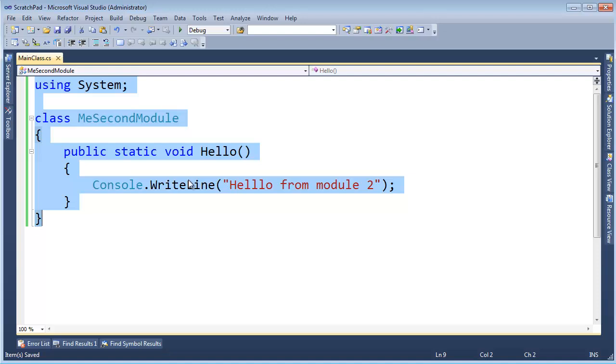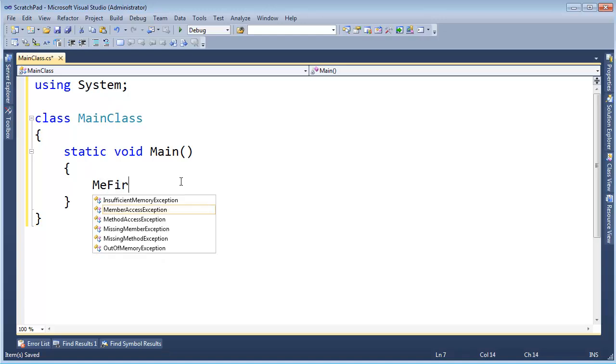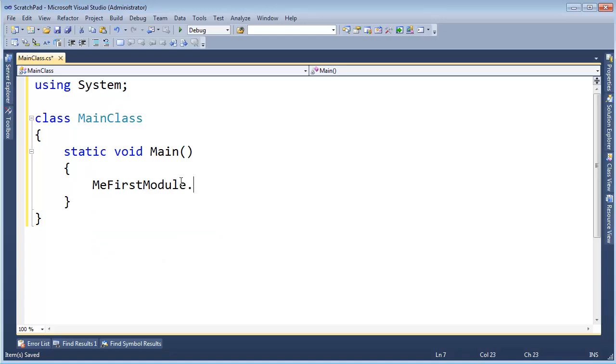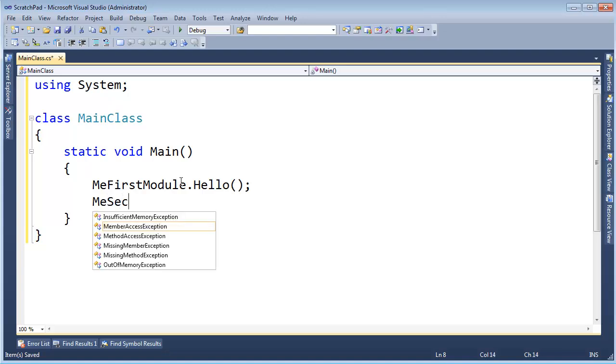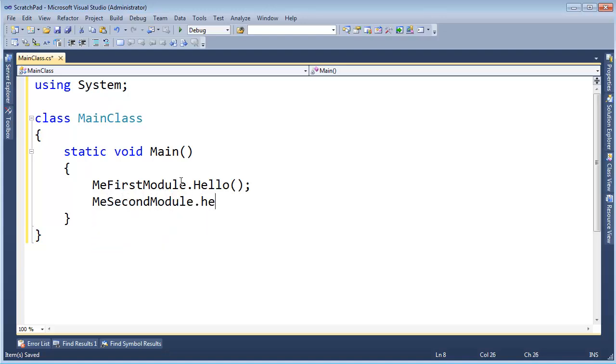I want to combine these now and use them in an assembly. So let's go over here, Ctrl-A, static void Main, and I'm going to say MeFirstModule.Hello, MeSecondModule.Hello.